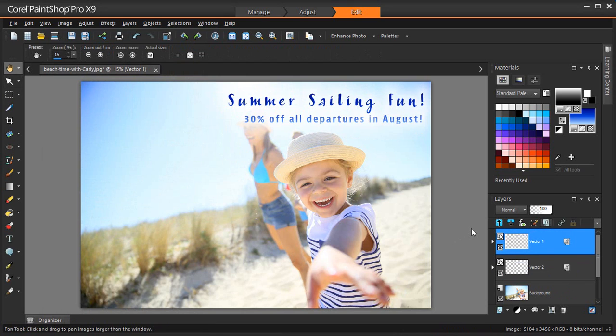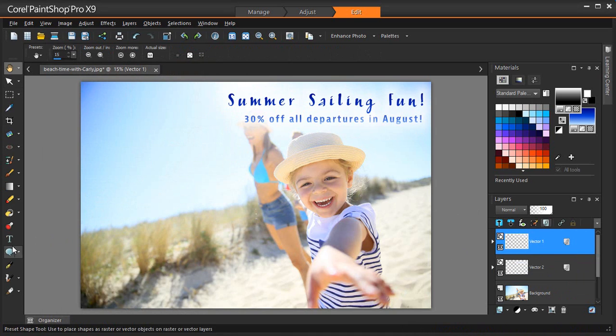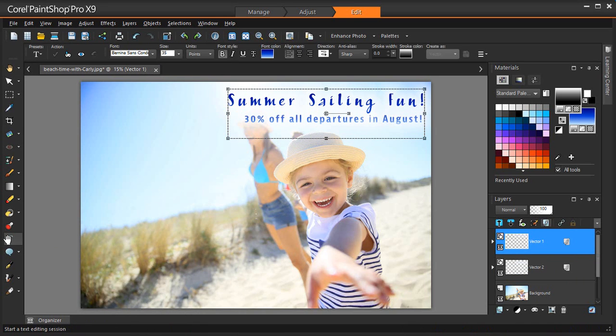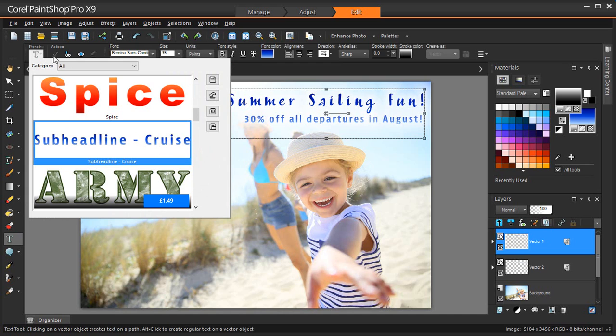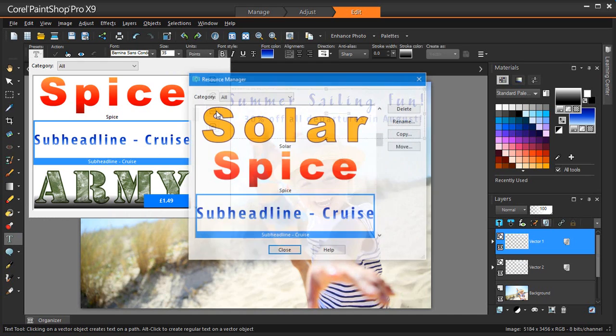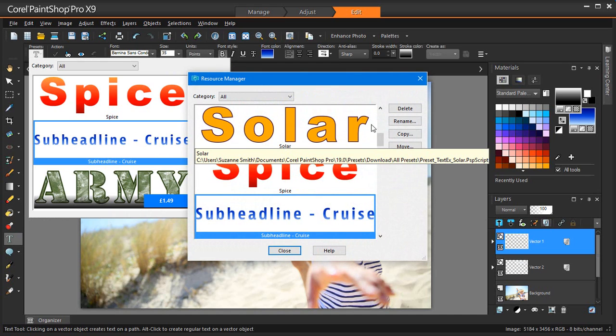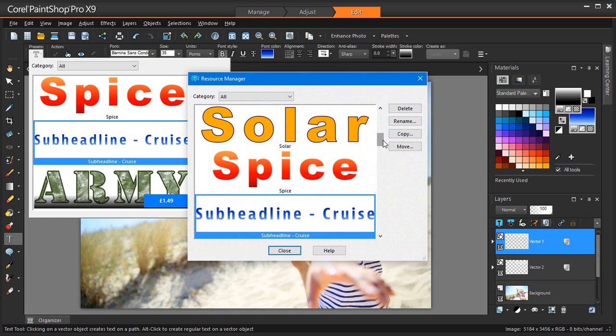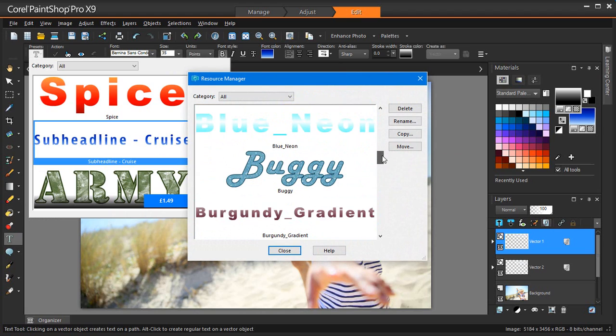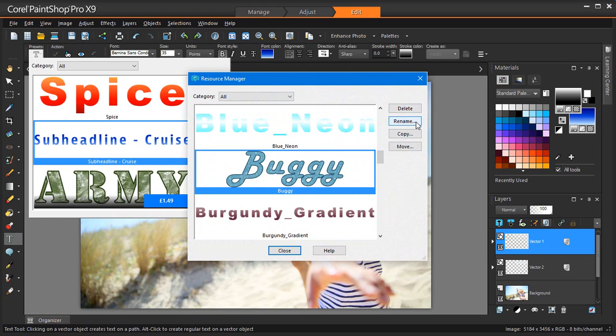If you want to make changes to your preset drop-down list, you can delete, rename, copy, or move a preset text style by clicking the Resource Manager button in the Presets drop-down list. Then clicking a Style in the list, and clicking the corresponding button for the action that you want to perform.